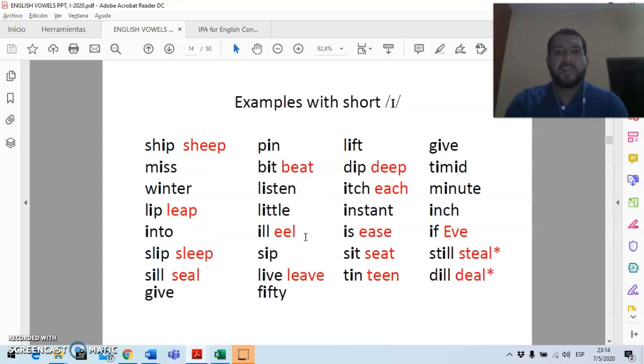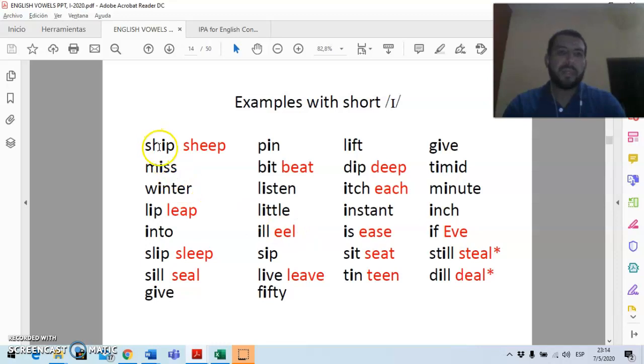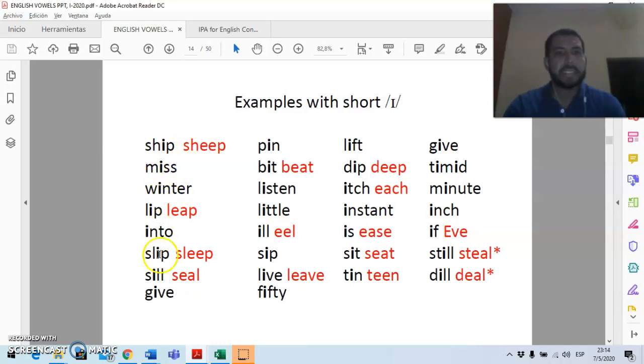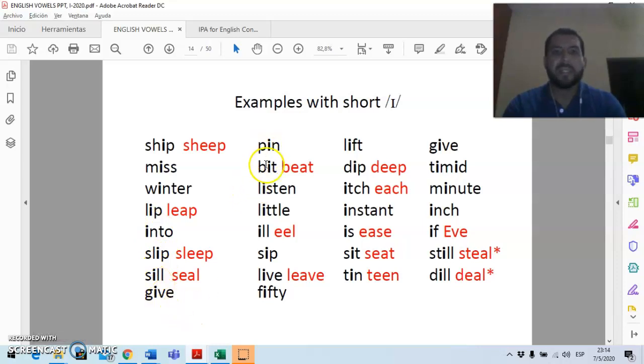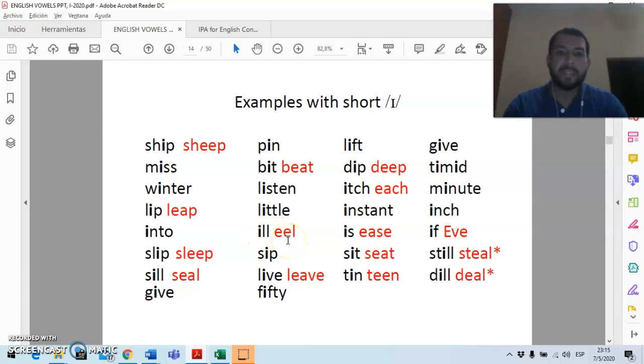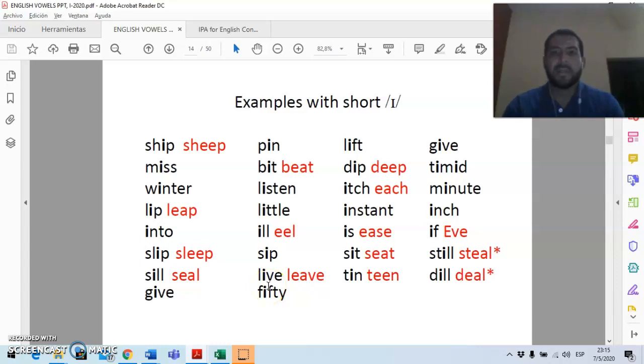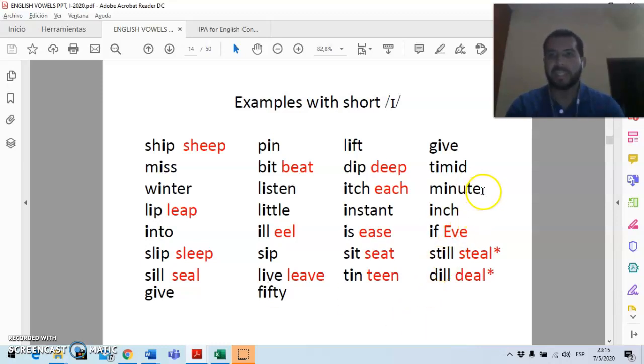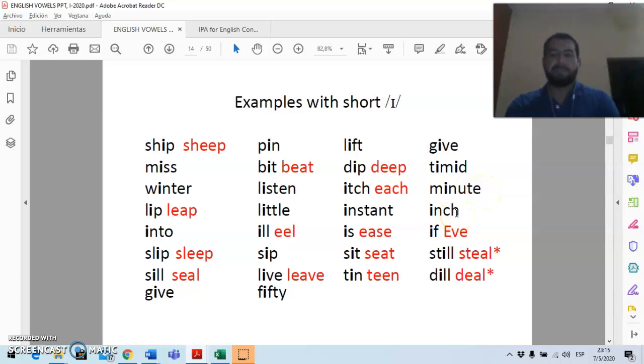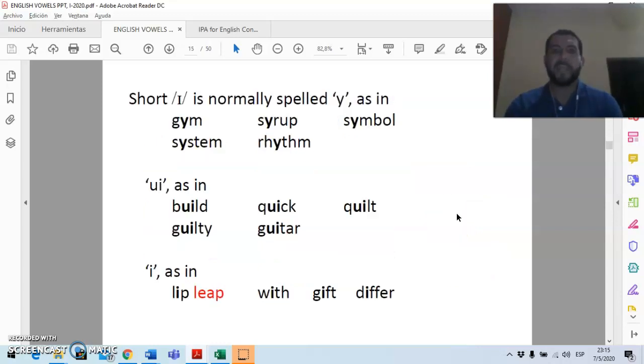I'm going to show you a few examples for that lax I. So, one is ship as opposed to sheep, which is tense, miss, winter, lip, into, slip, still, give, and then you have been, bit, and listen, and little, and ill, as opposed to eel. And then you have sip, and live, and fifty, and left, and dip, and itch, and instant, is, sit, ten, give, timid, minute, although you can say minute as an adjective, but that's a different word. And then you have inch, and live, and still, and dill.